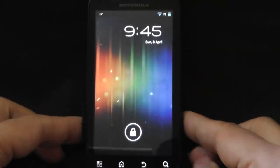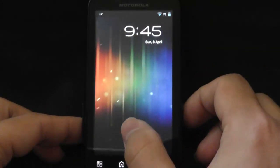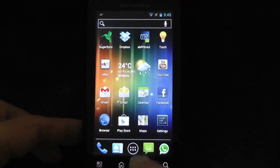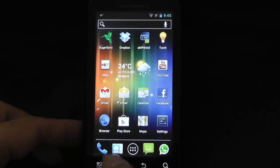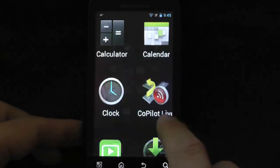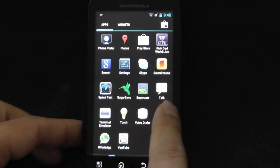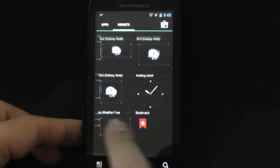I'm going to turn it on. As you can see, it's the Ice Cream Sandwich, and it's actually quite smooth.